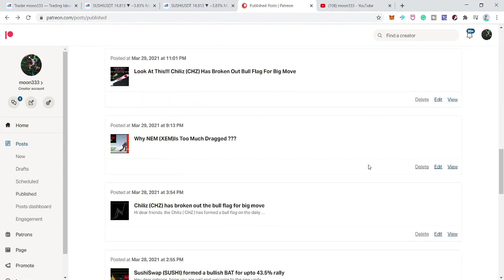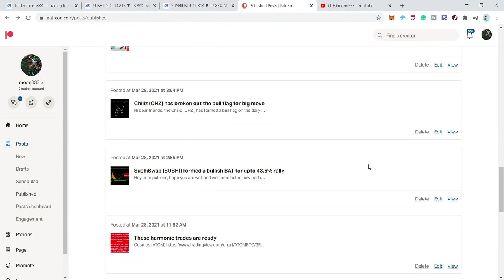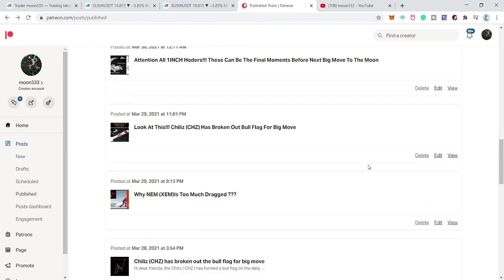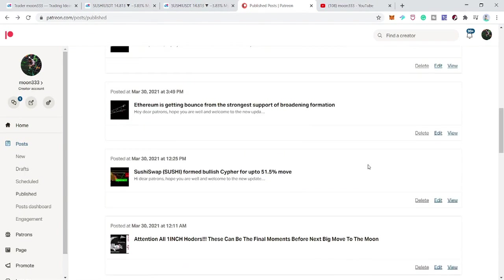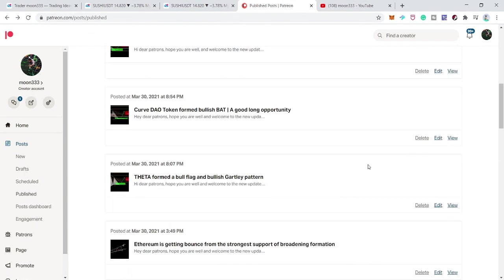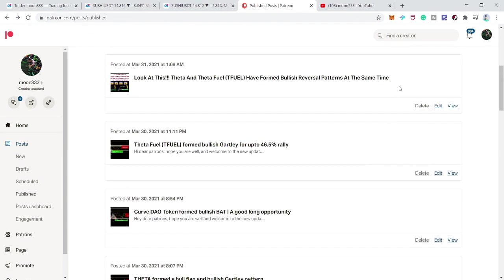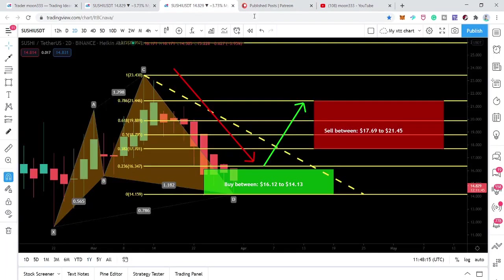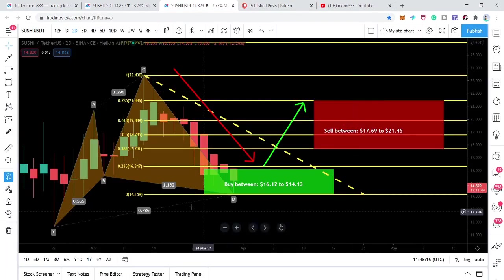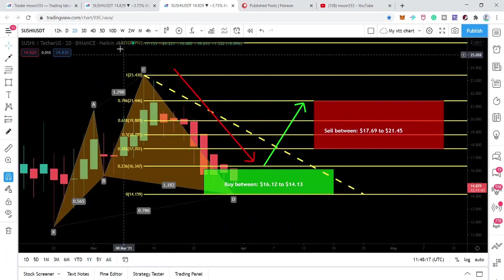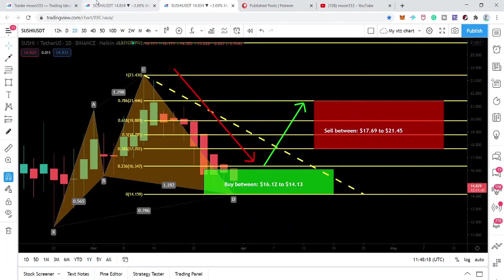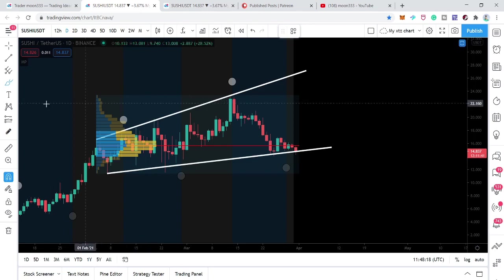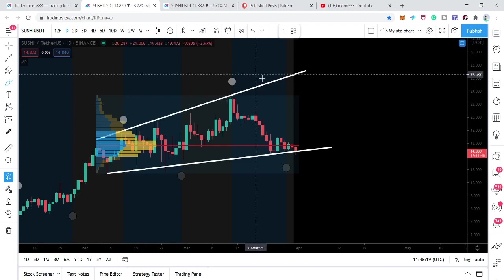I am also sharing different harmonic trading ideas on a daily basis. If you would like to support me, I've shared the link in the video description. In today's video I'm going to share these buying and sell targets with you. First of all, I want to show you this daily time frame chart.